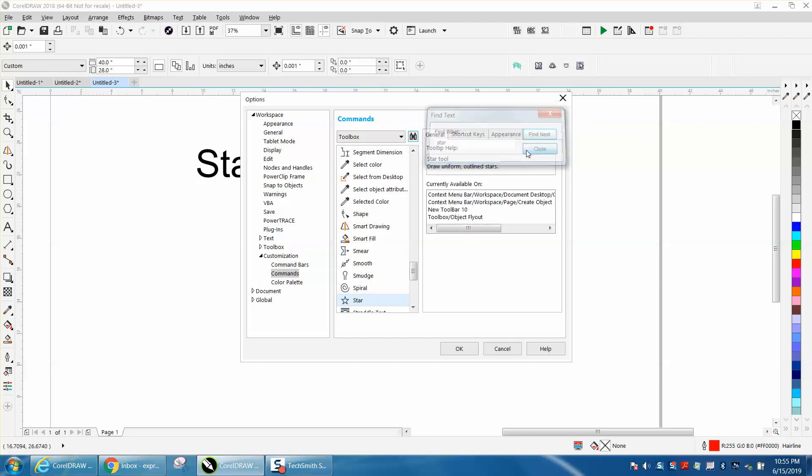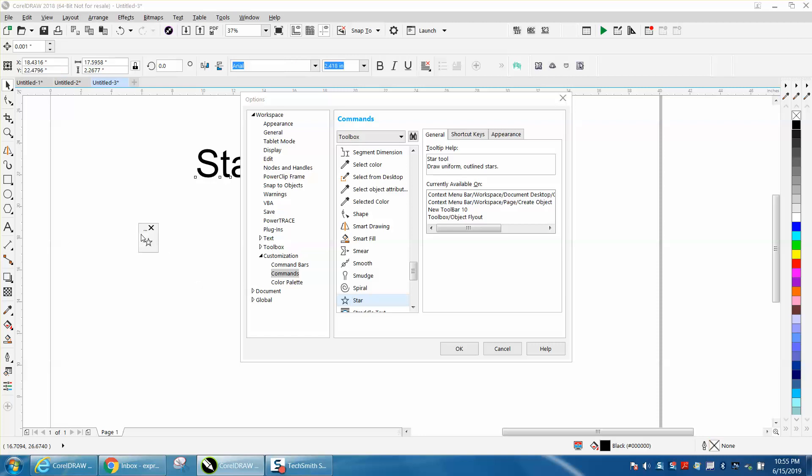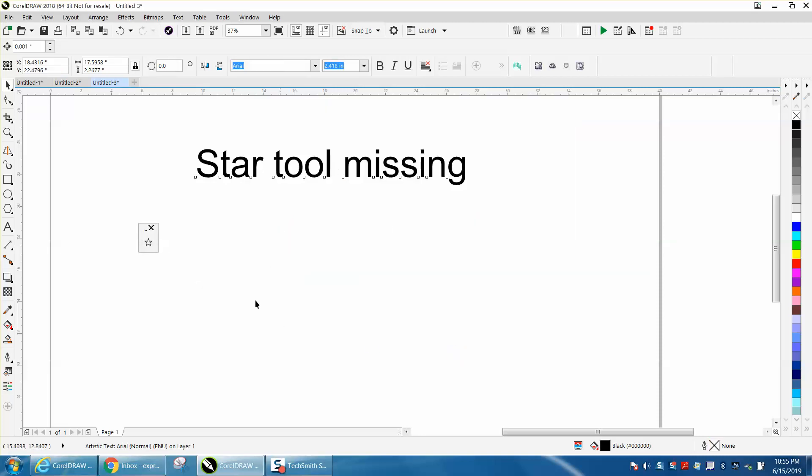Close that out. Hold down the Alt button and just move it over here, and then press OK. Now that star will be there until you get rid of it, if you've got to make some stars.